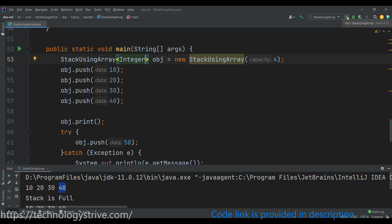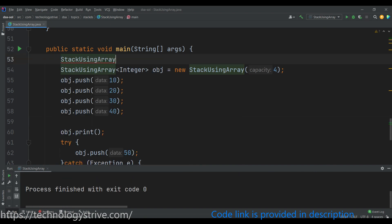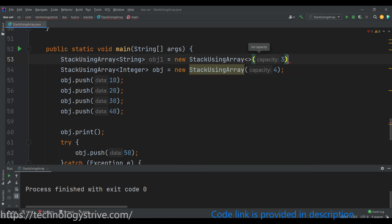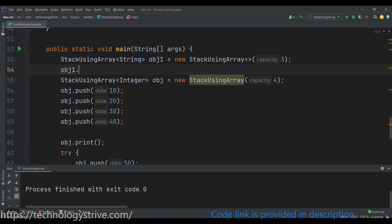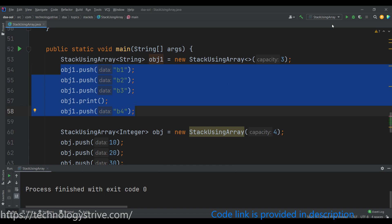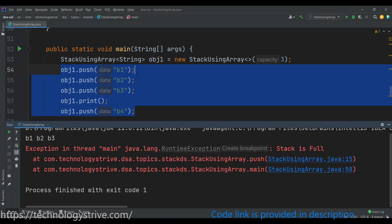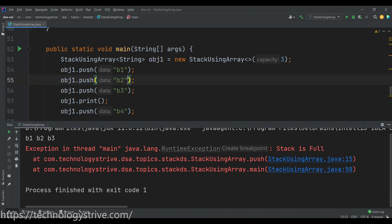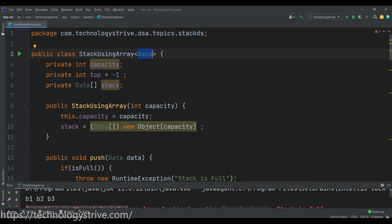Here let's define Integer as the data type and run the same code once again. Then I'm also defining one more stack for String data type as obj1 = new StackUsingArray with capacity 3. Pushing B1, B2, B3 — the stack looks like B1, B2, B3. After that we get an exception because we didn't add a try-catch block for the fourth push. This is the way we can reuse the same code for different data types. I hope this video is helpful to you — thank you for watching, stay tuned, happy learning.